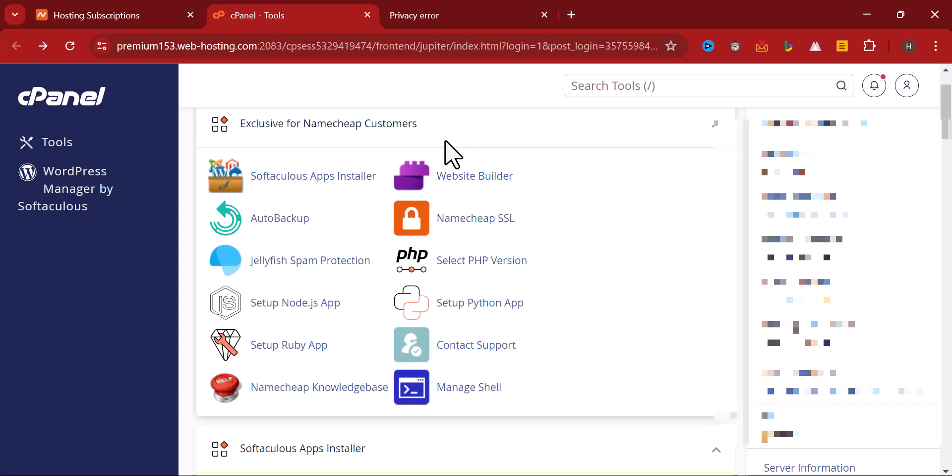Alright guys, I welcome you to this video where I'm going to show you how you can install WordPress on your website after you might have bought your domain and integrated your domain along with your hosting. The next thing is for you to log into your hosting.